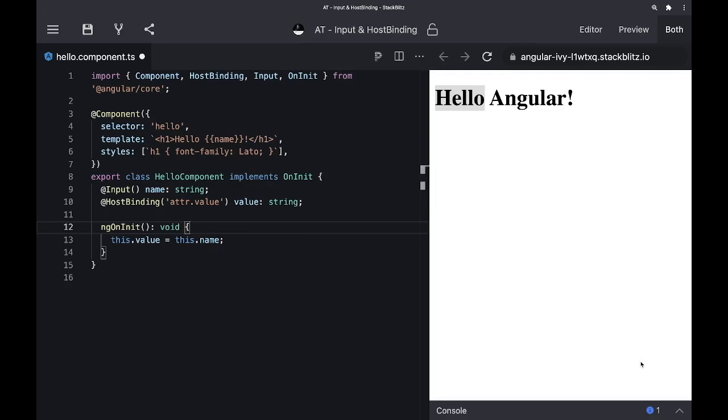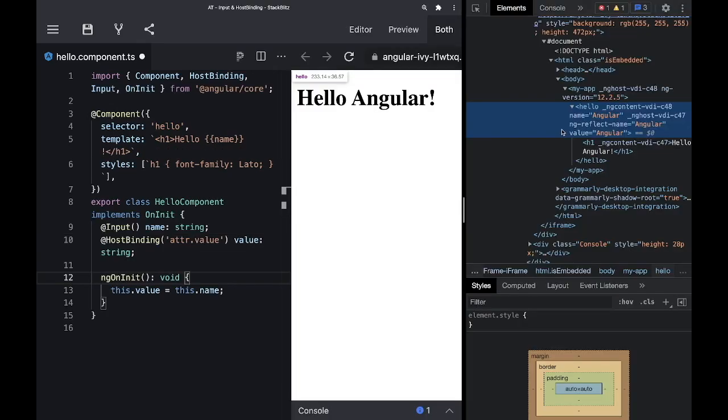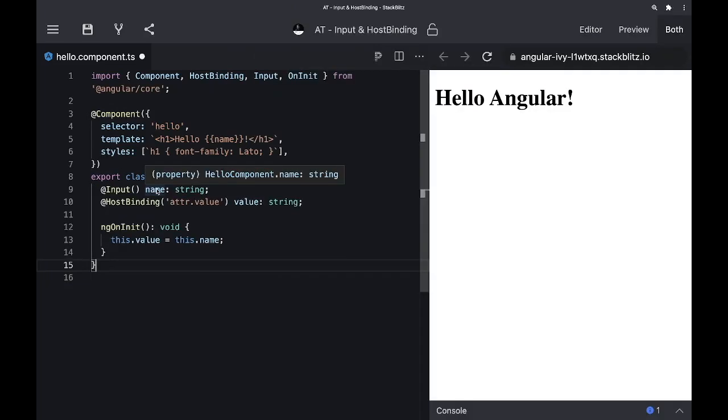In our Hello component we display the name and add it as a value attribute to the component's host. If we open up the DevTools and inspect our Hello component, we can see that the value attribute is added on the component's host. So this is done in the following way.